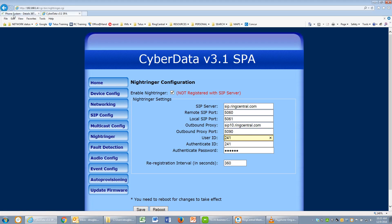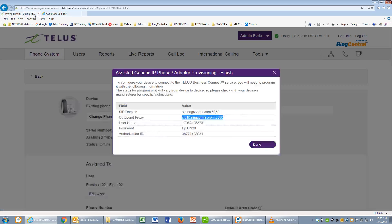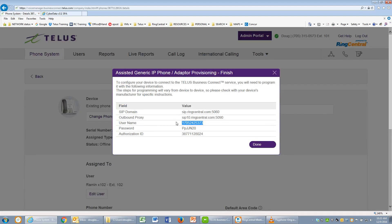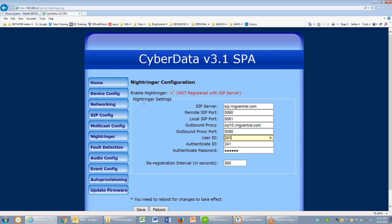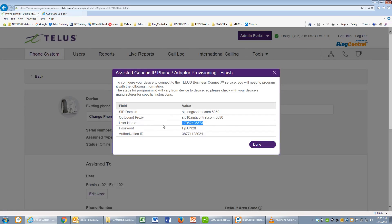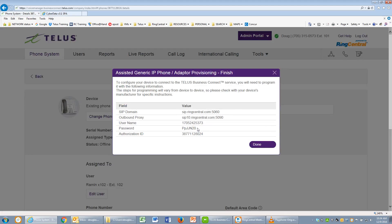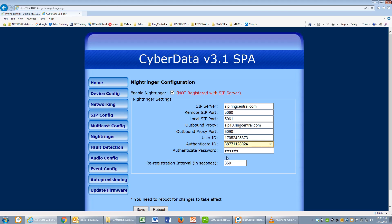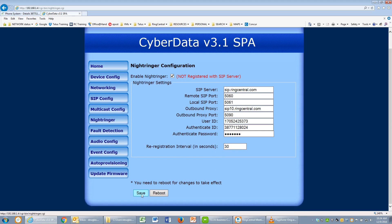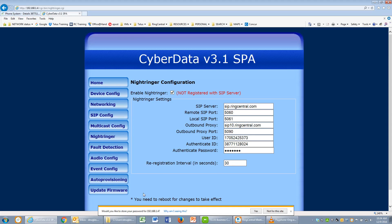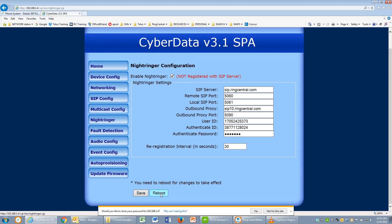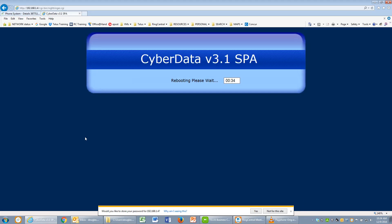And user ID, the important parts. Make sure you copy this exactly. Paste it in. Also the authentication ID. Paste that in. And of course, the password that's required. Paste that in. We'll also change the re-registration interval to 30 seconds. Click Save and reboot. We'll wait for the device to reboot.